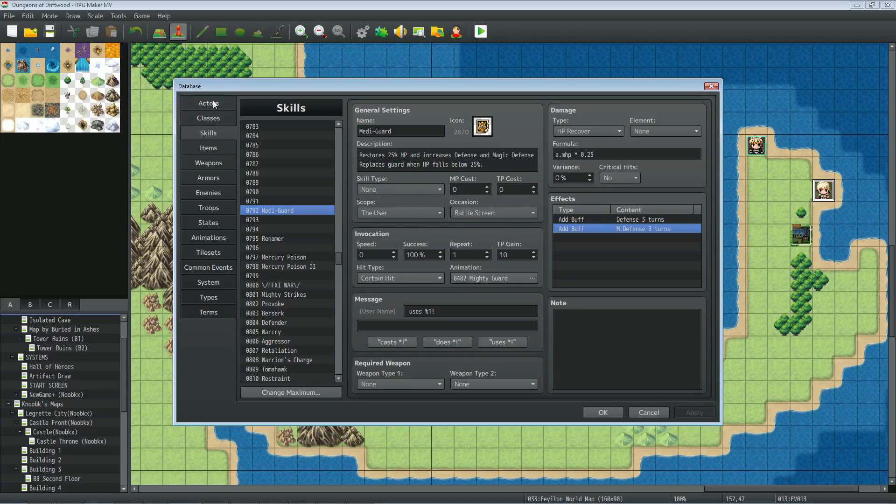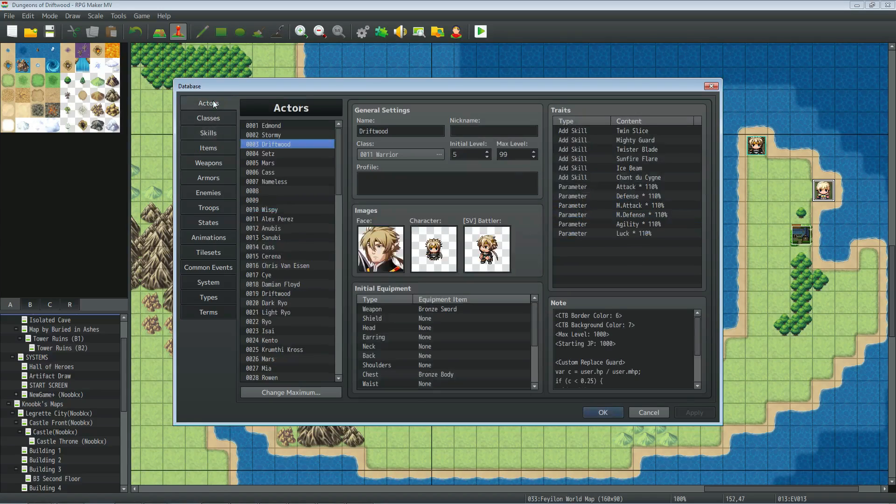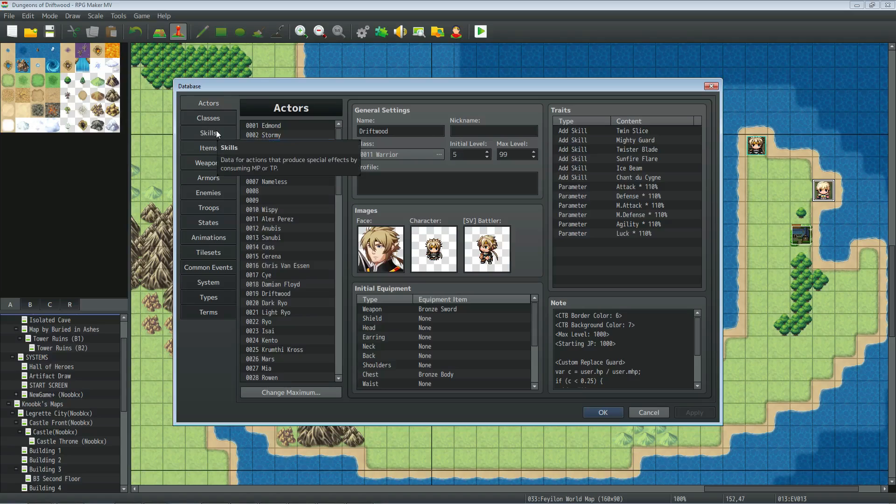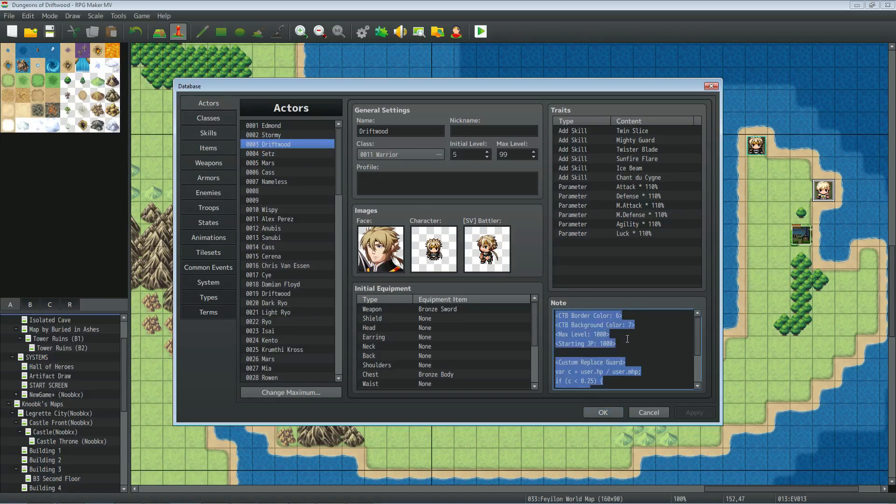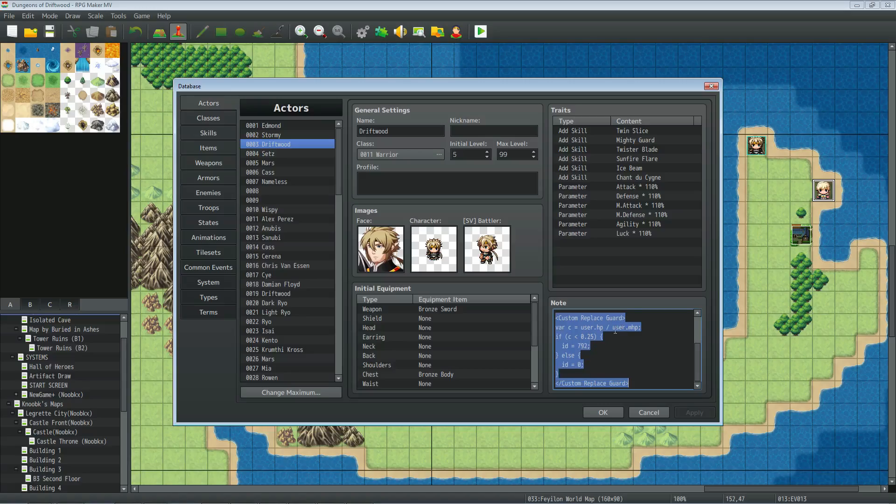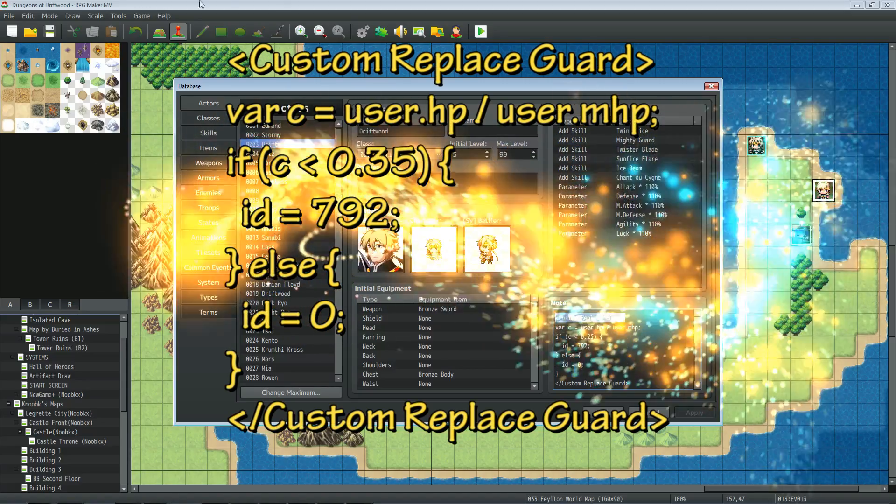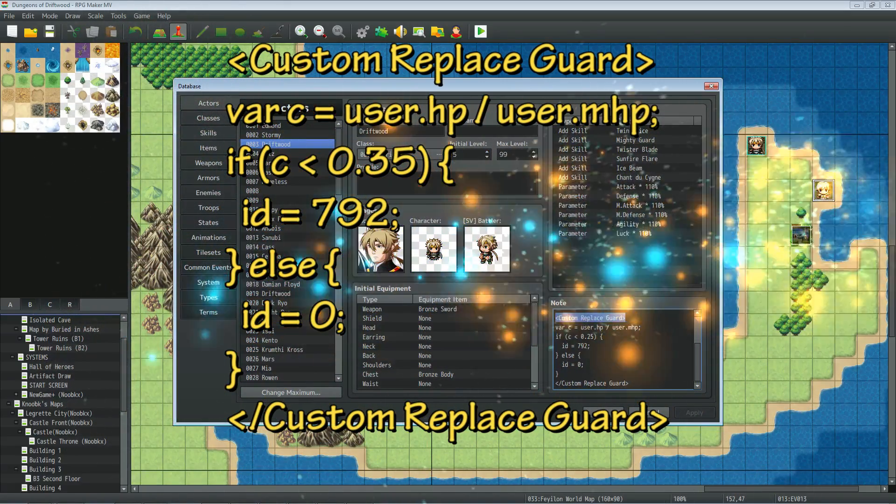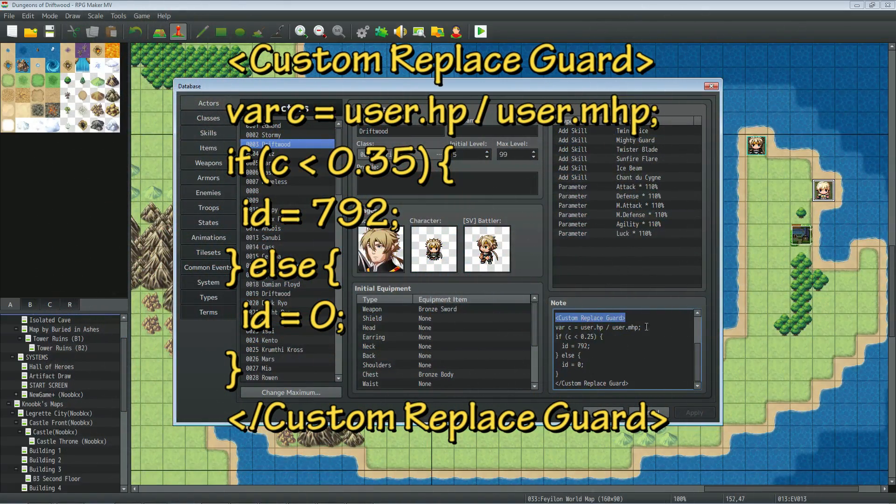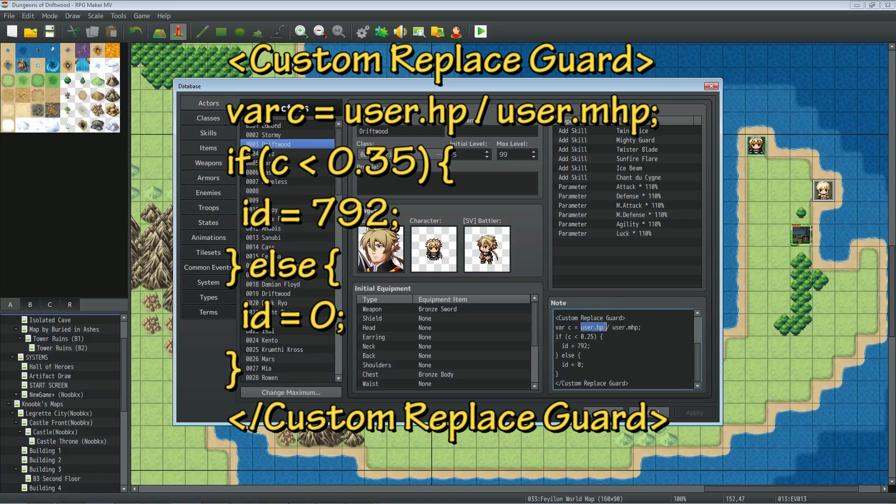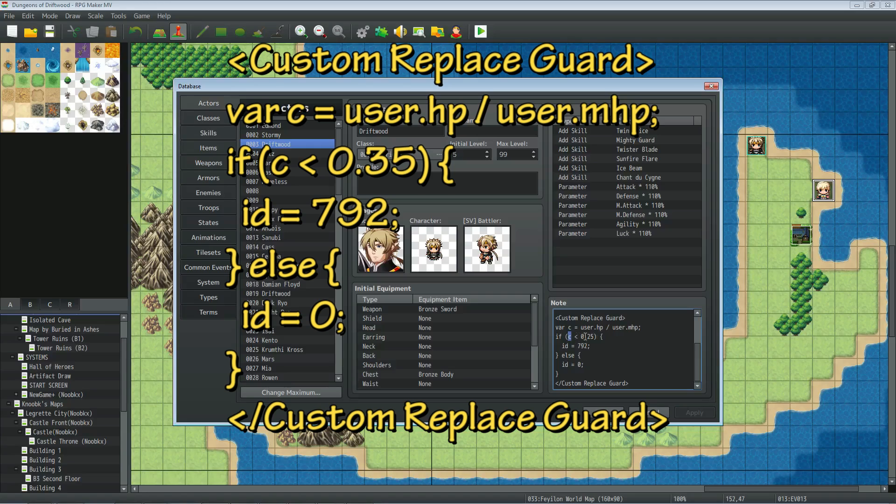So what you need to do is go to your actors, your classes, your states, wherever you want to put it. For this demonstration I'm going to put it right on the character. So for the actor you're going to put, I'll have it up on the screen right here, custom replace guard. You're going to create a temporary variable and you're going to say if the user's HP, that variable's value is equal to the user's HP divided by its max HP. We're going to do a conditional statement saying if that variable is less than 0.25 then we're going to change the ID to the number of the skill.